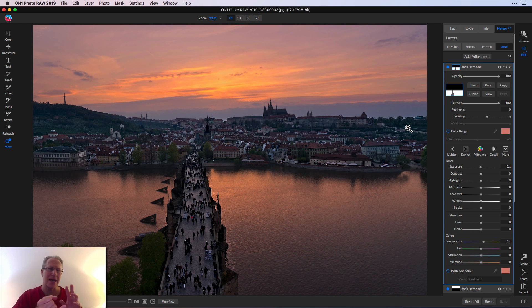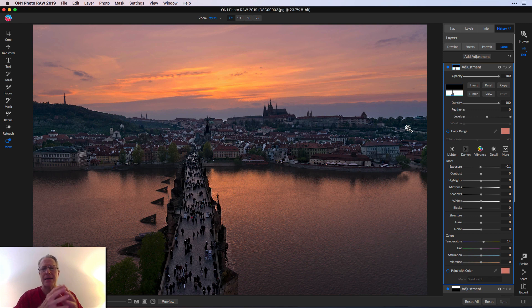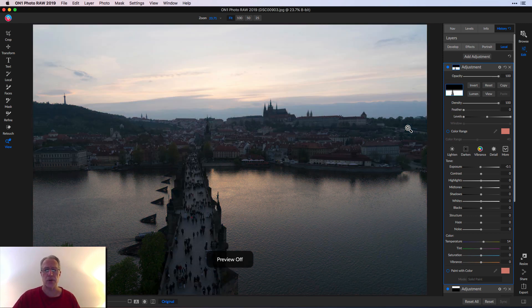That's my workflow for that one. Hopefully that helps. It was about light, detail, and color. So that was the develop tab, the effects tab, and then the local adjustment tab that really got me to this final result.